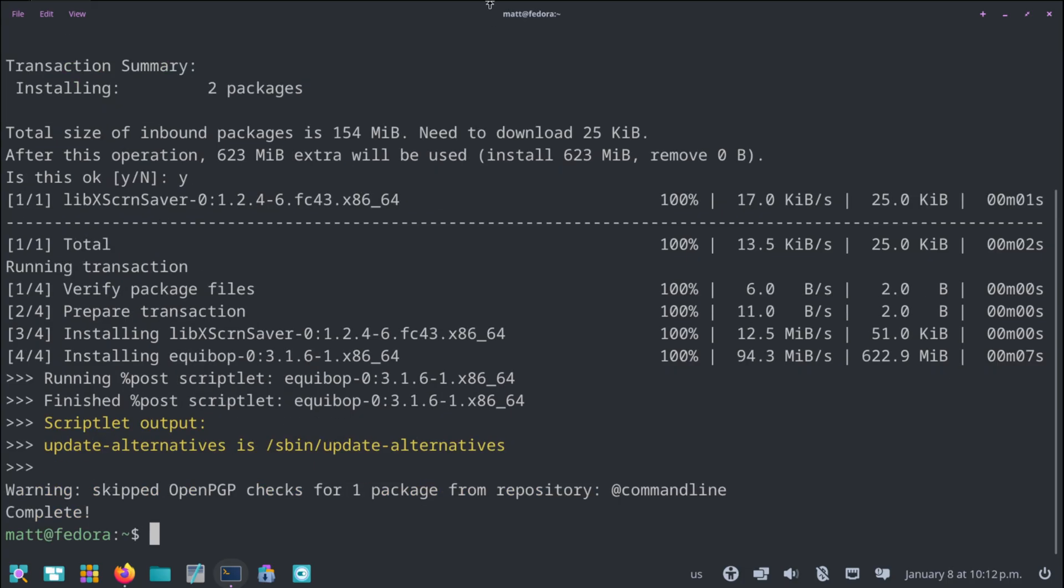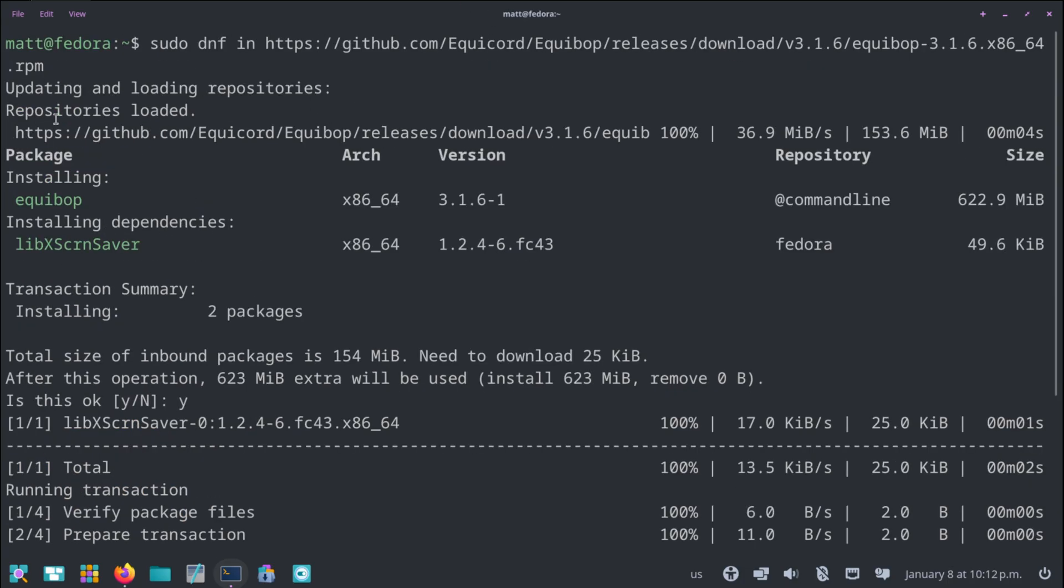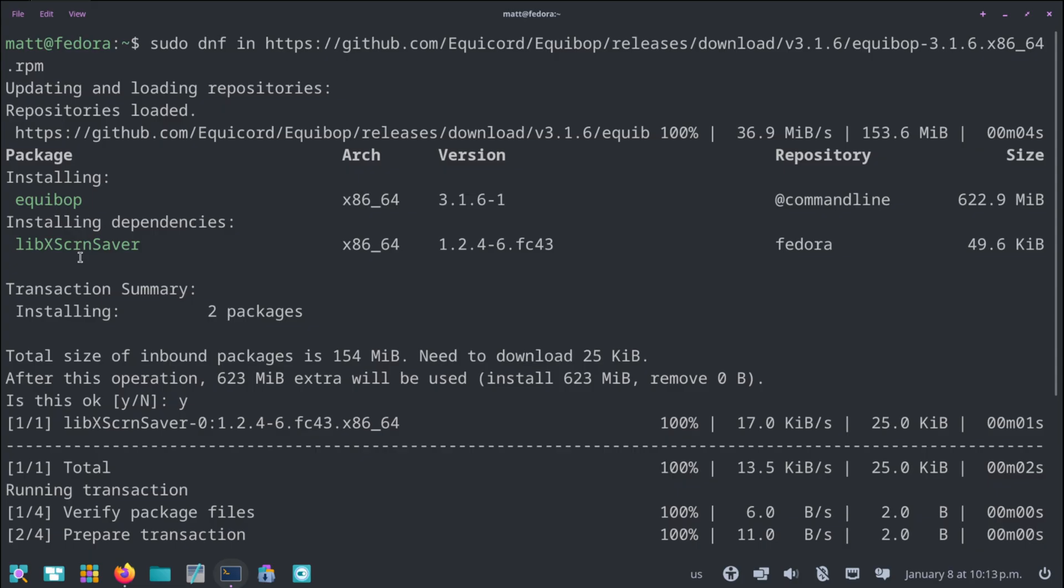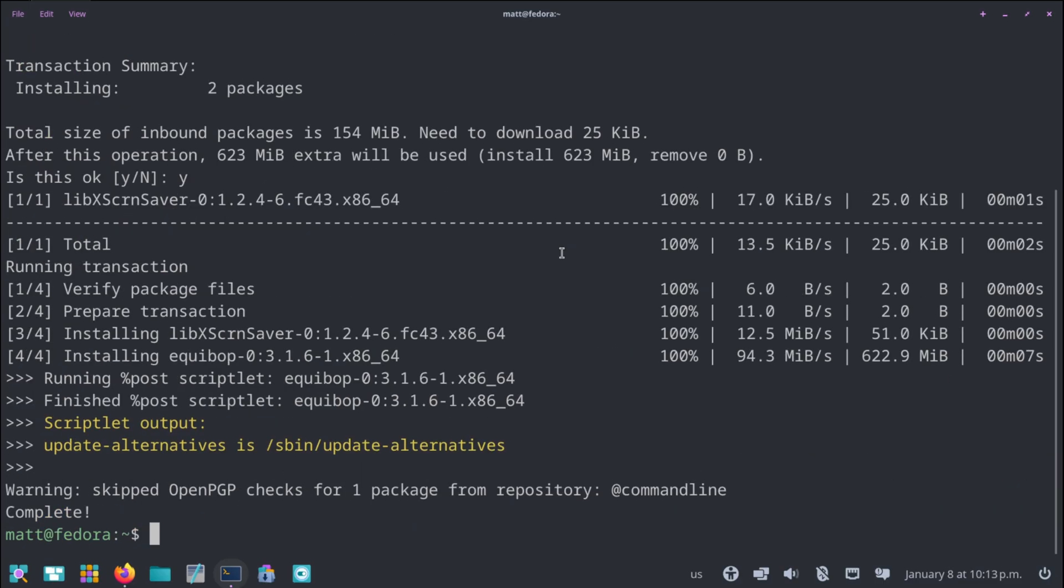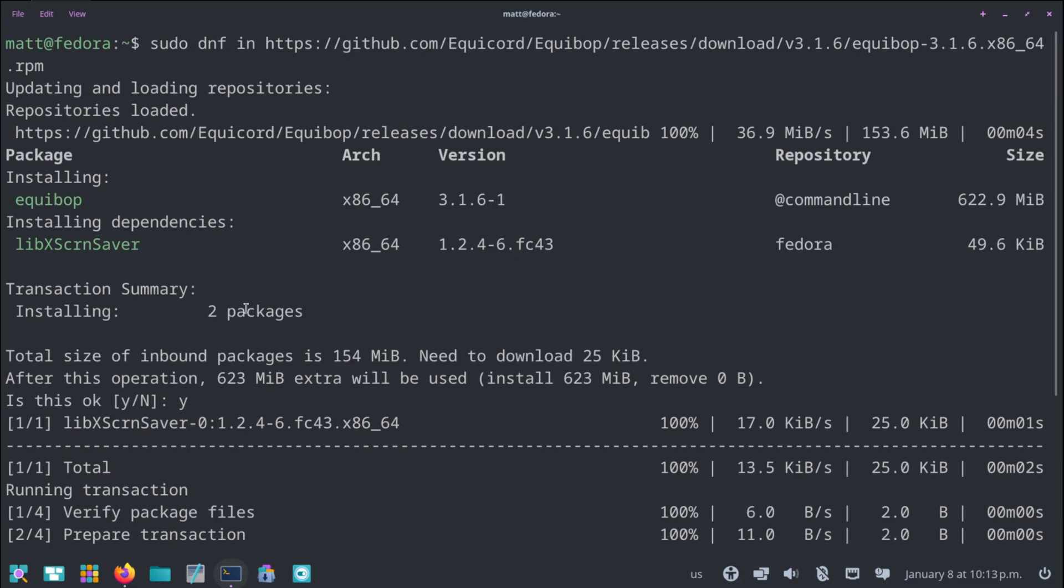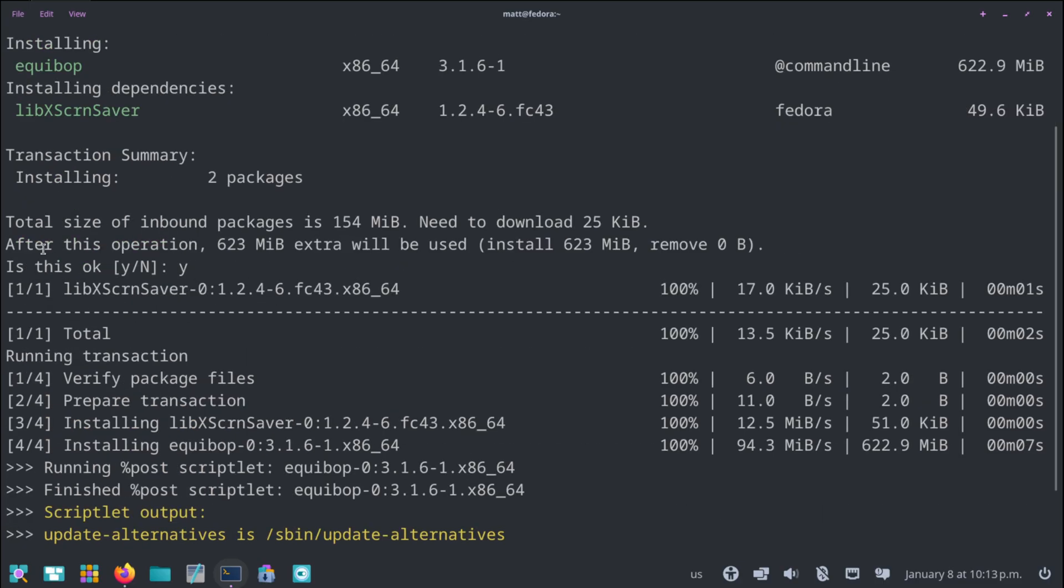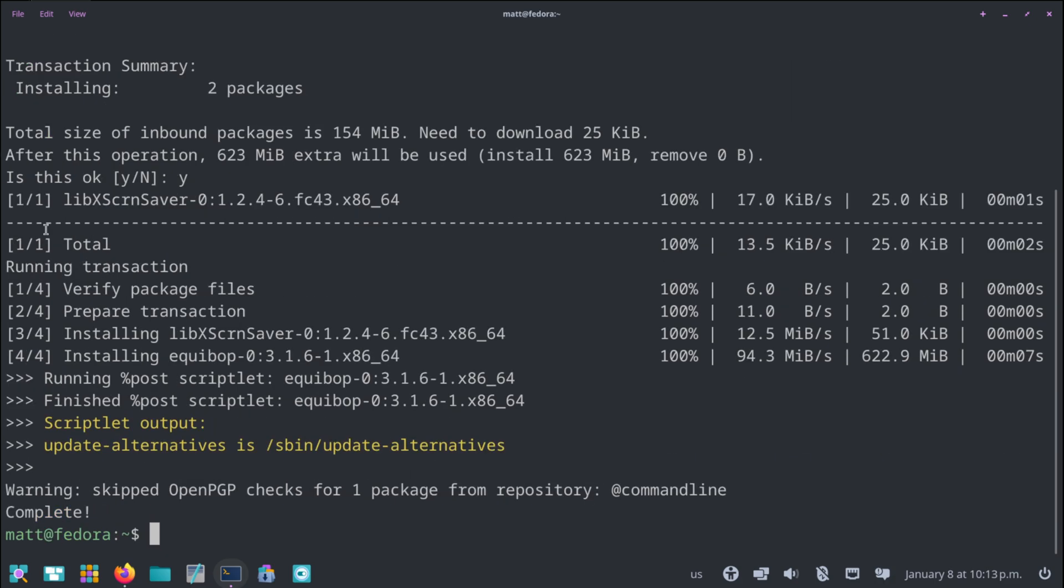So let's go over this screen here real quick. It's updating and loading repositories. The repositories are loaded. It's downloading this package. Then it's notifying you of the package, the architecture, which is x86_64, the version number, which is 3.1.6-1, and what you're installing it from, basically command line. Then it's showing you it's installing Equibop, and it's installing the dependencies, so libxscreensaver. It's showing you its architecture, which repo it came from, which version, so Fedora 43, and it's going to show you two packages. The total size of inbound is 154. Need to download 25 kilobytes after this operation, 623 megabytes. Extra will be used, install, so on and so forth. And then it just goes over everything.